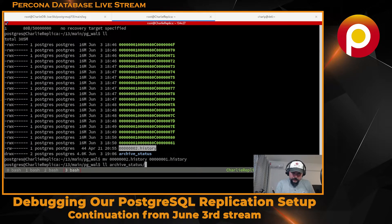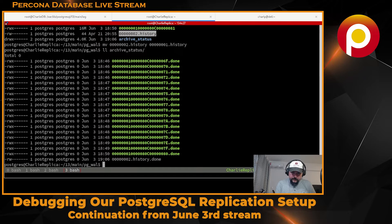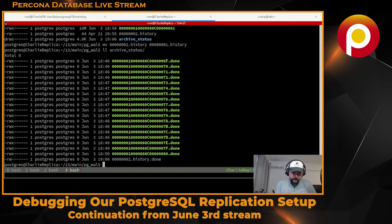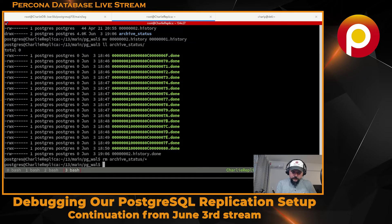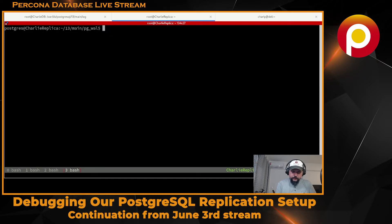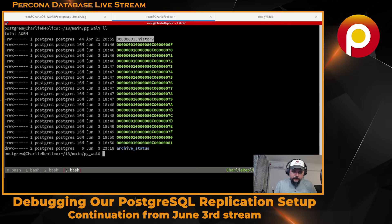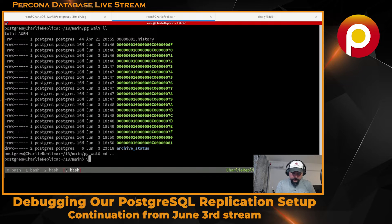I'll check what's in the archives. I don't care about the archive status for this server because we're not archiving on this one - this is the replica. I just want to remove these archive history files. We have the history for timeline number one.